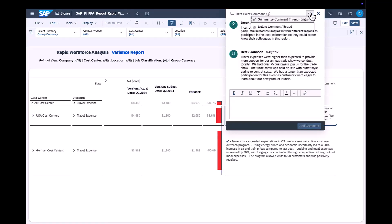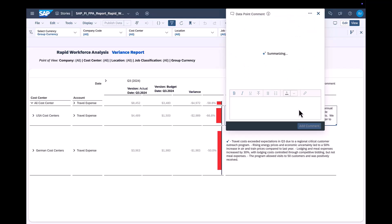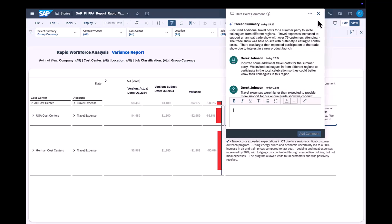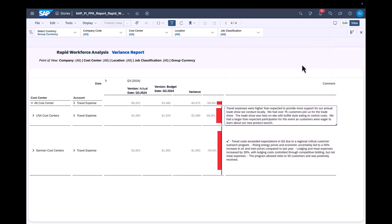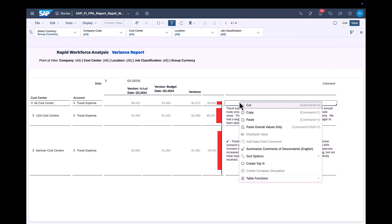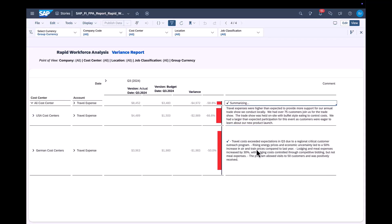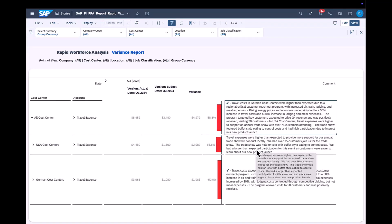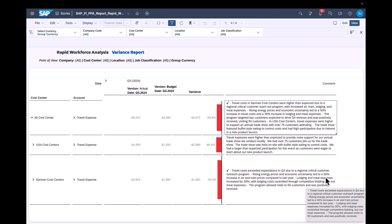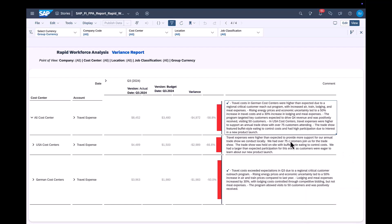We can also summarize common threads. This is especially important where multiple stakeholders are providing their insights. Next we use AI-assisted commenting to summarize comments along the hierarchy, which in this case is the United States and Germany.